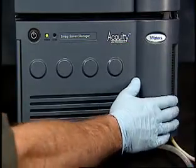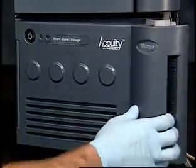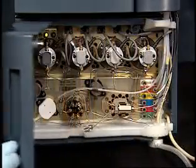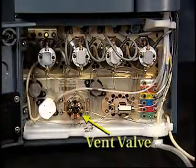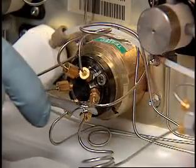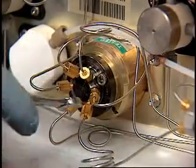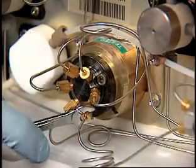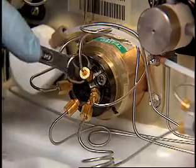Next, open the door and locate the vent valve. Disconnect the tubing connections from the ports, noting where they originate.